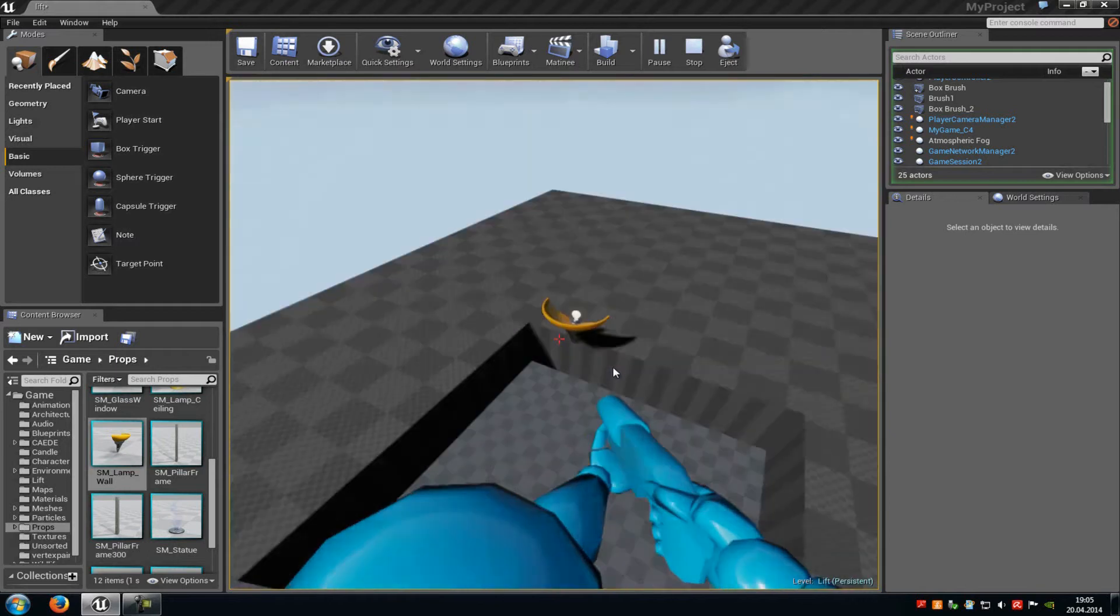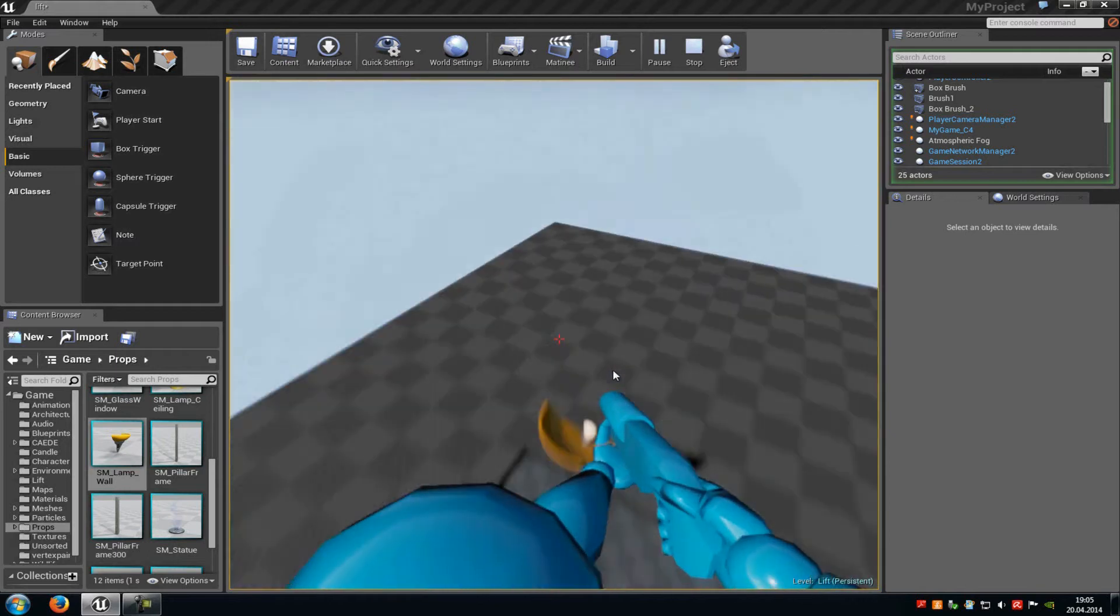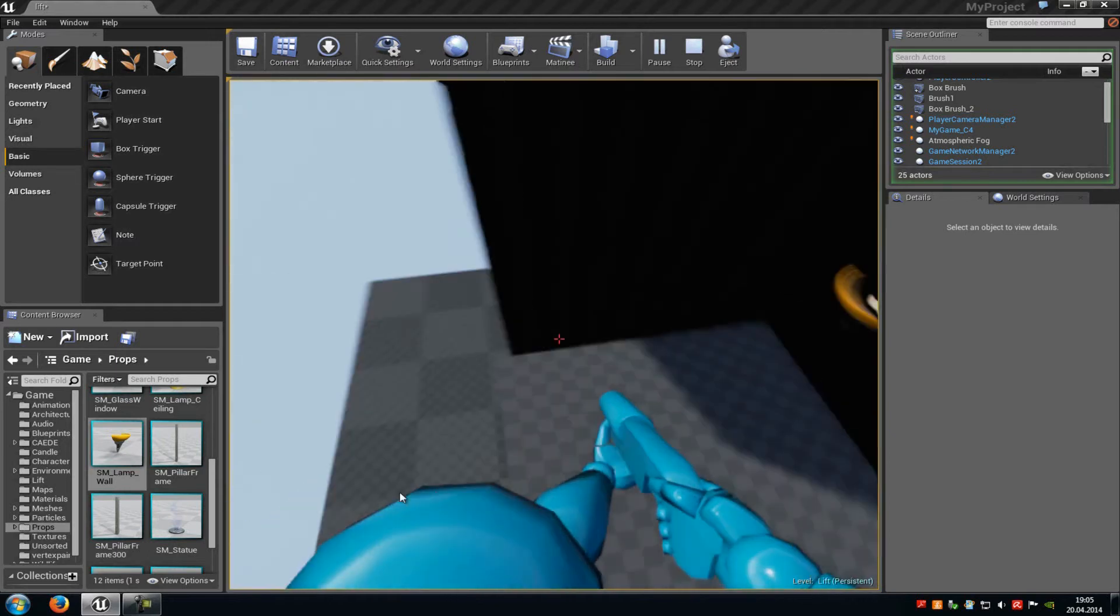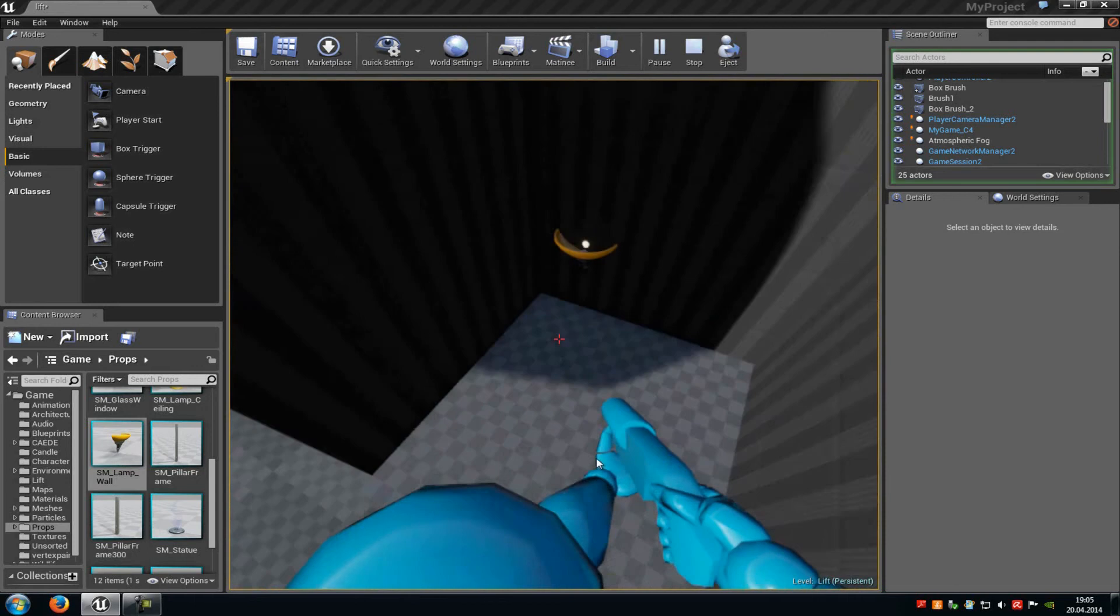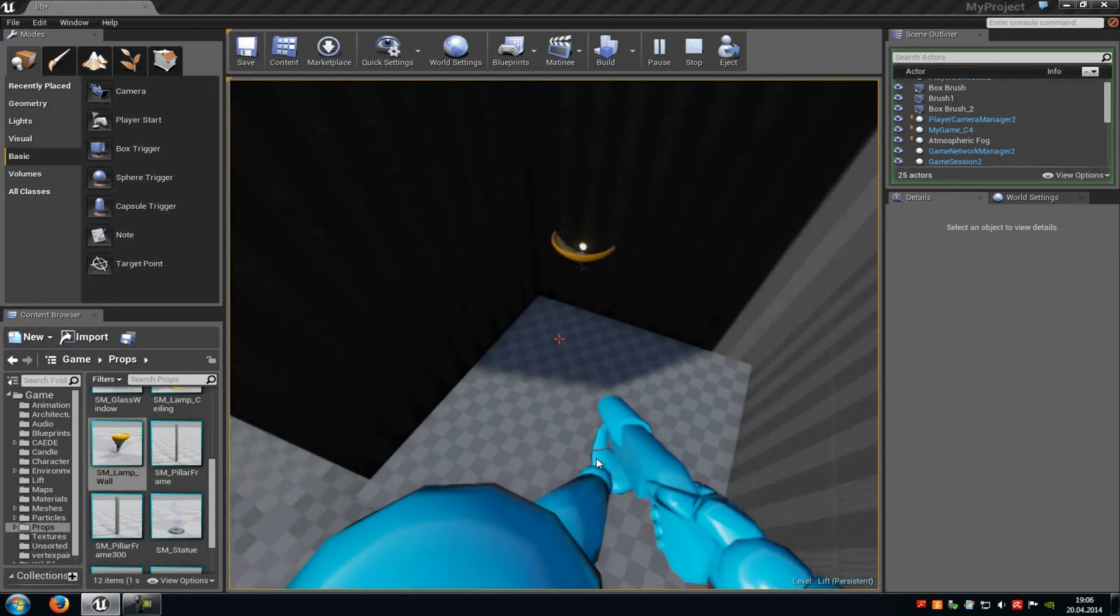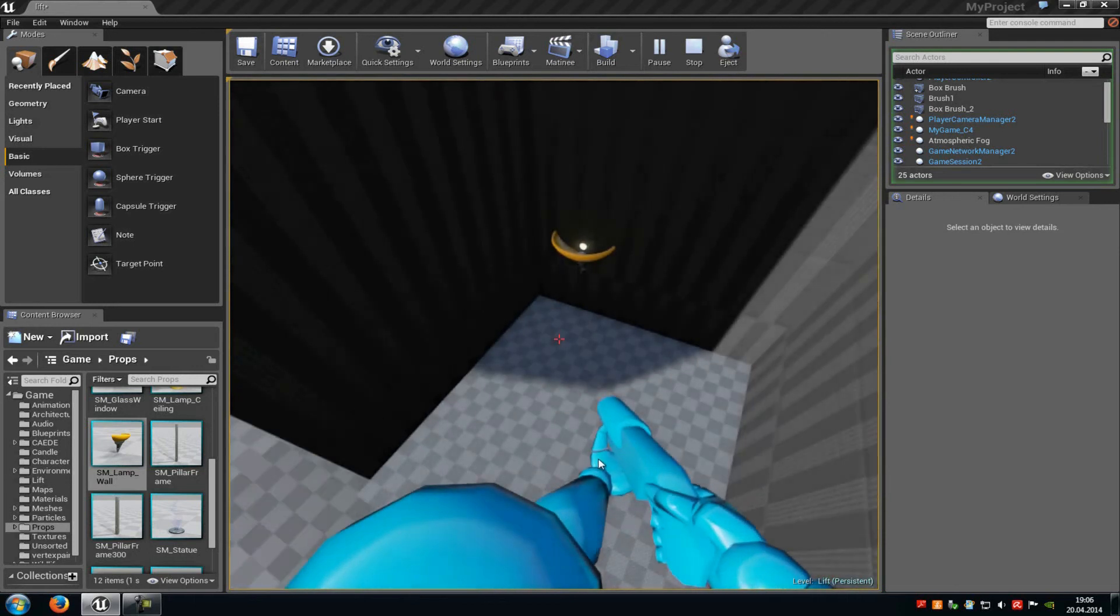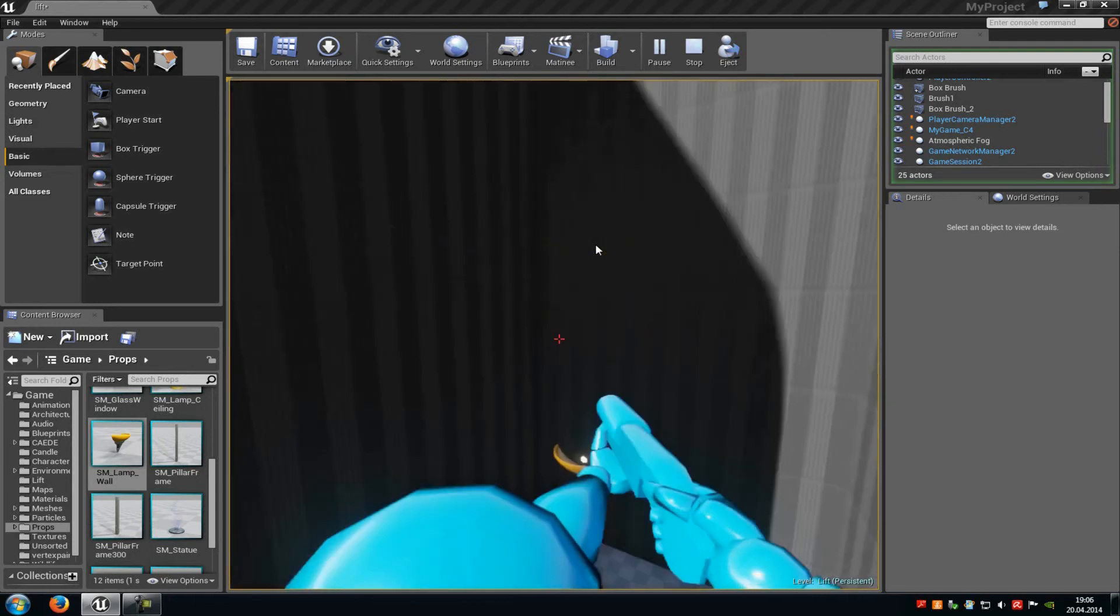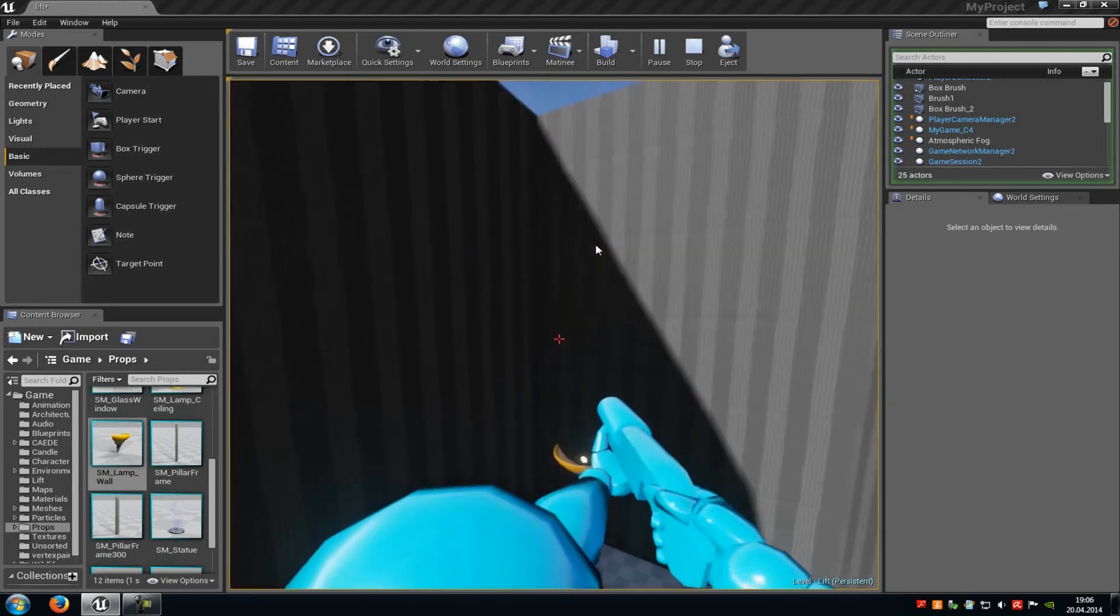That's how to create a pretty simple elevator. You can also add some doors that will open or close, but I will just keep it really basic. Thank you for watching, and until next time.